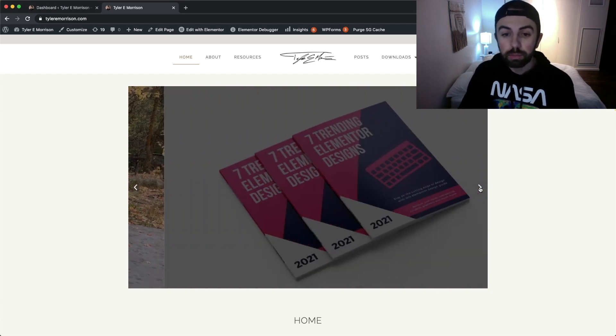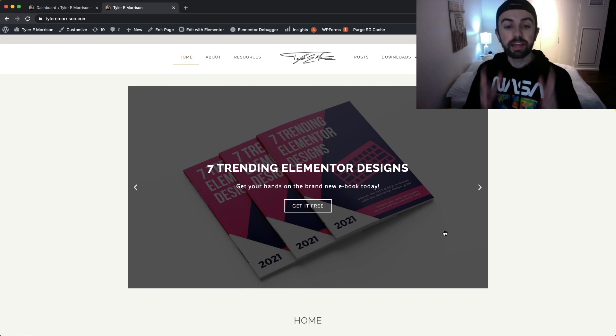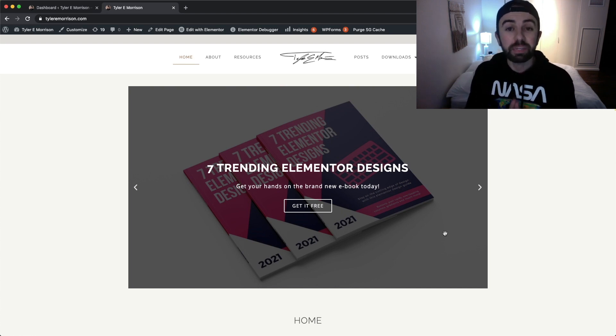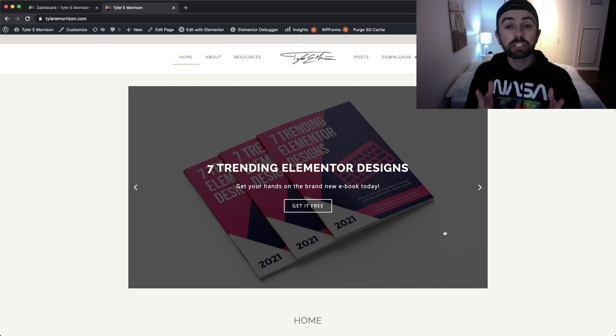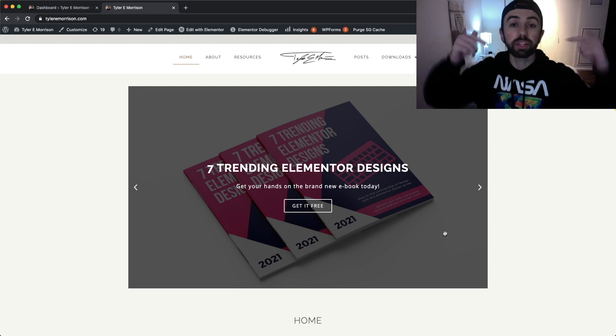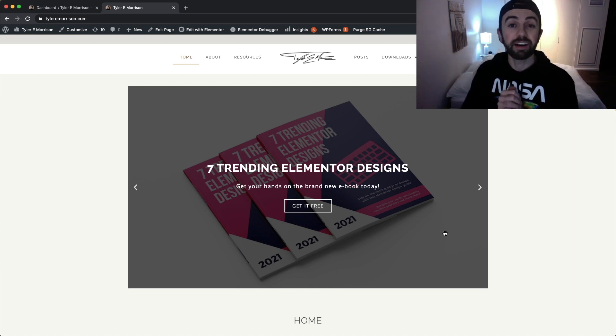I also want to mention that I have just recently created the Seven Trending Elementor Designs ebook, available for free download when you join my email list. That ebook is a collection of seven different styles and designs that I've published videos about on my channel, compiled into a nice ebook. It tells you roughly how long it will take to develop those designs and comes with a tutorial video for each one.